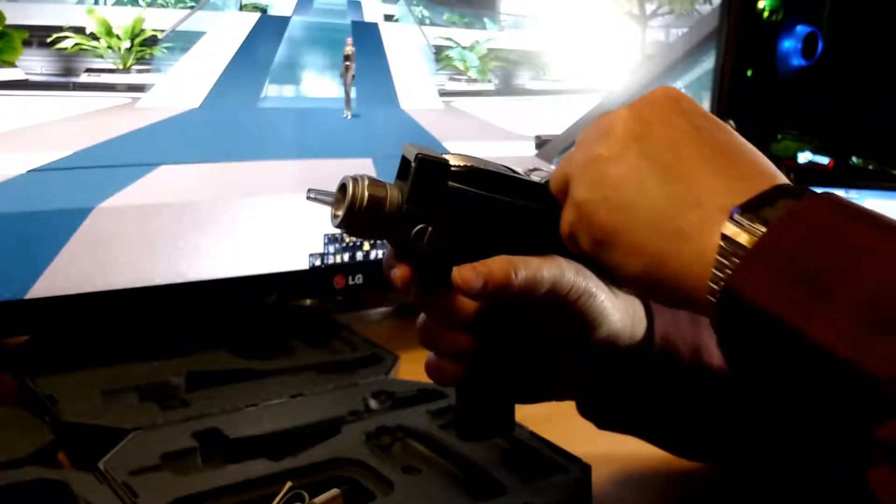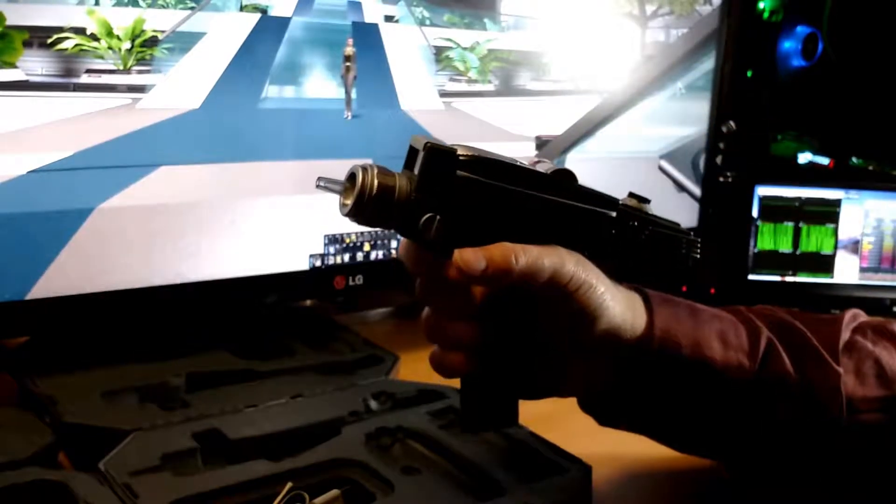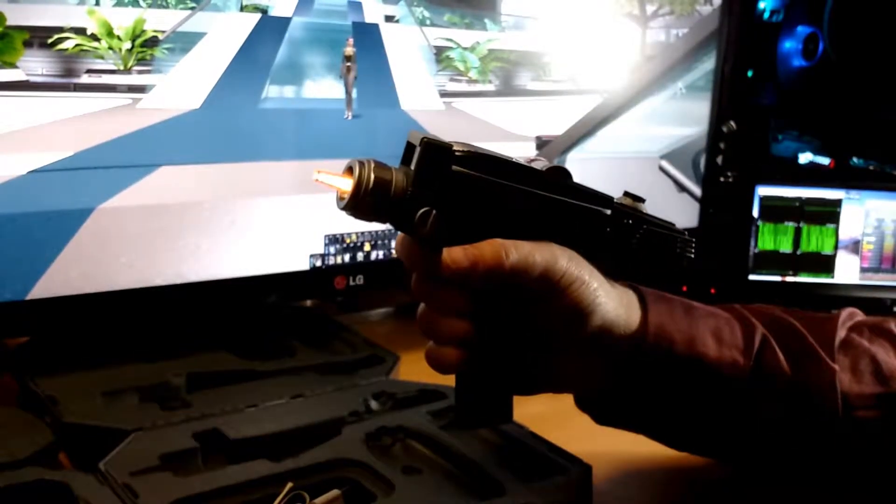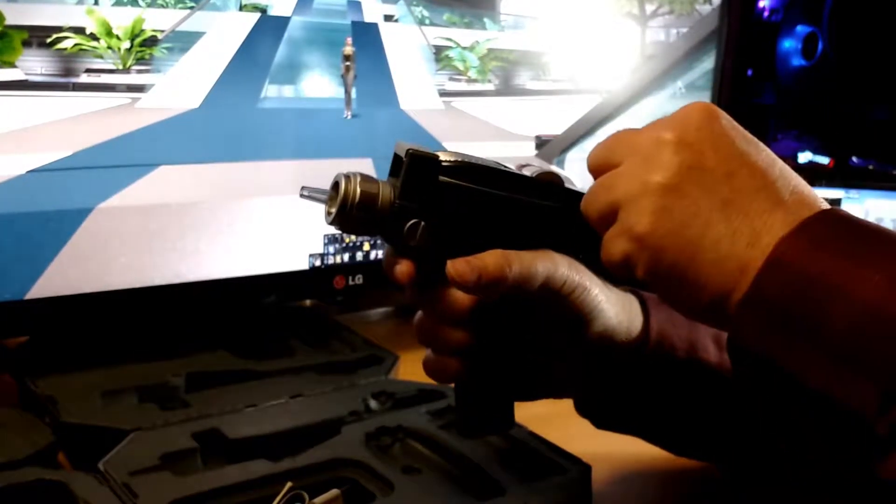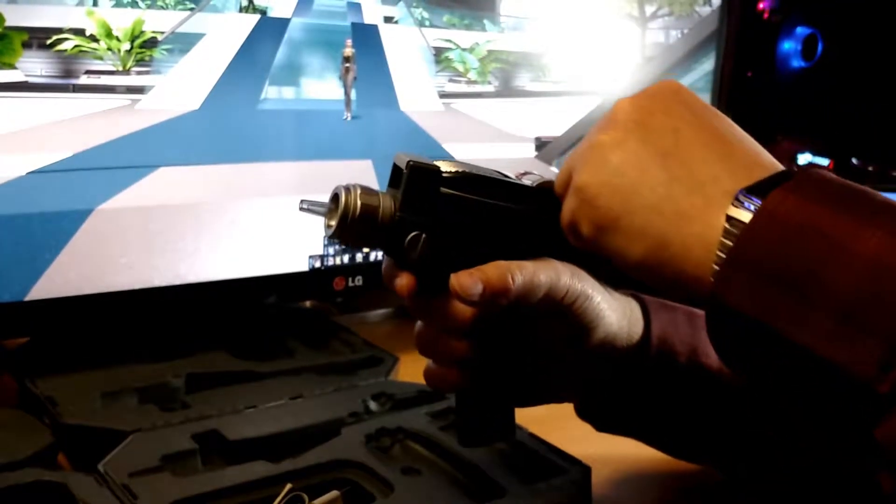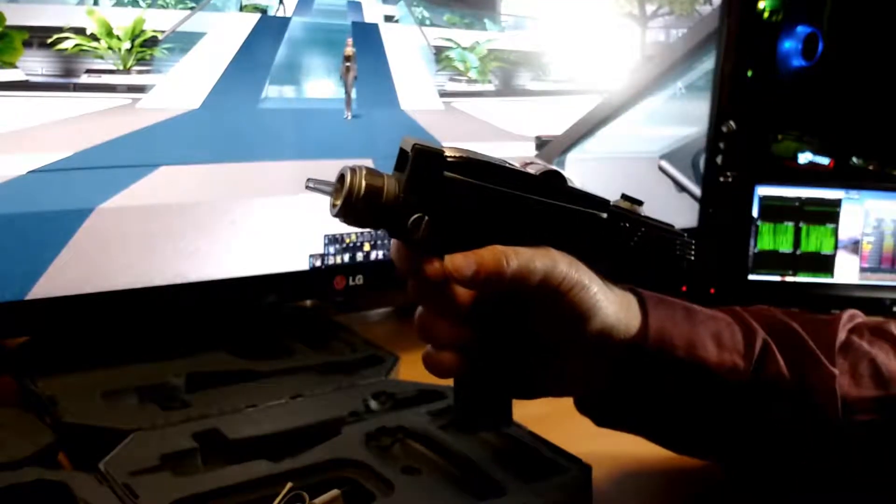You can see that the emitter changes color depending on what effect you're using. It's very loud, which is great. If you compare this to the Wand Company toy, there's just no comparison.